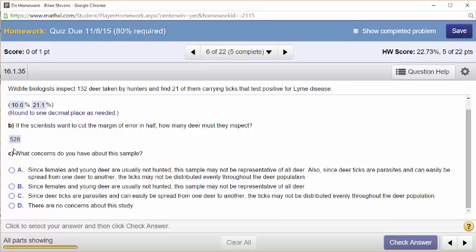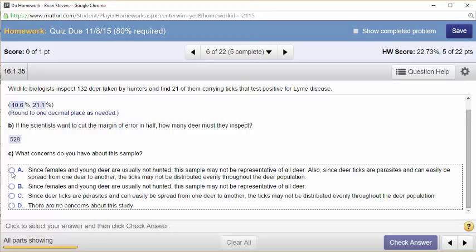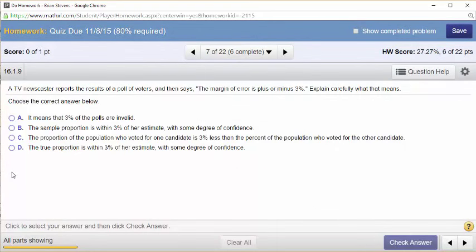What concerns do you have about this sample? Since deer ticks are parasites and can easily be spread from one to another, the ticks may not be distributed evenly through the deer population. Also, since female deer and young deer are usually not hunted, the sample may not be representative of all deer. It didn't say anything about randomness, so the concern is that since female and young deer are usually not hunted, the sample may not be representative of all deer.